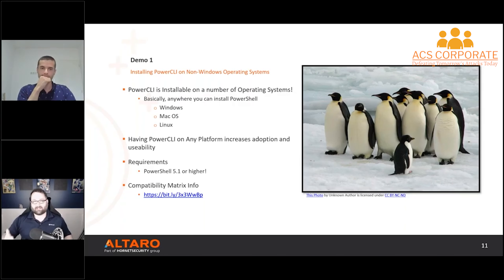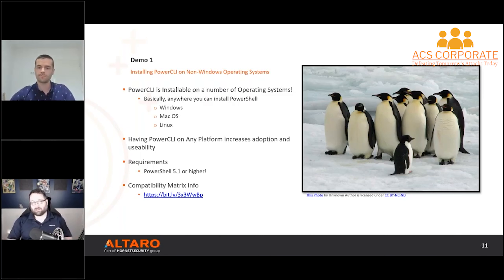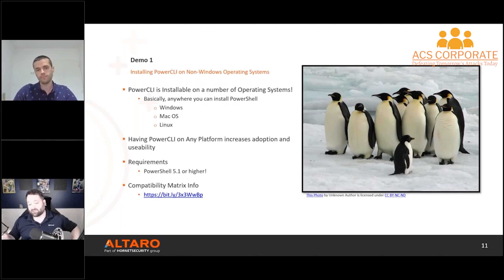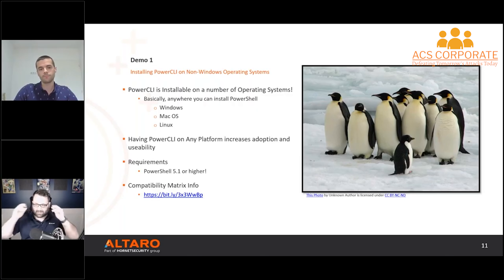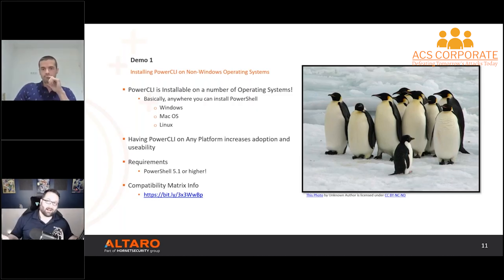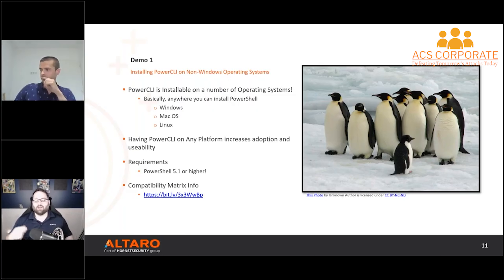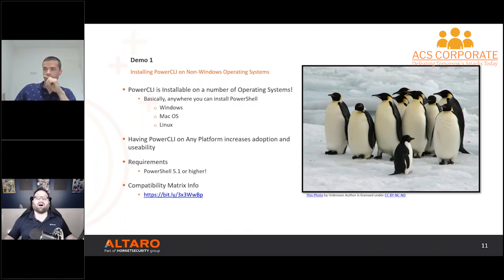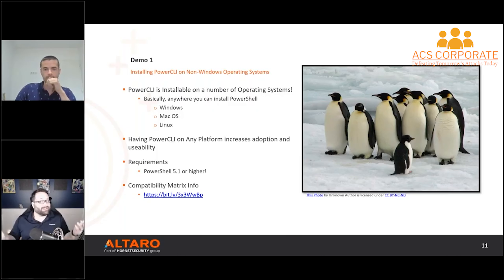Why would you install Power CLI on non-Windows systems? Having any-platform support helps with adoption and usability. Maybe you prefer Linux or macOS as your desktop, and being able to have Power CLI at your fingertips without logging into a Windows machine is immensely useful. It's also very common to have an automation server in an organization whose entire job is to run automated tasks in the data center — and that server might be running Linux. The only requirement is any machine that can run PowerShell 5.1 or higher.